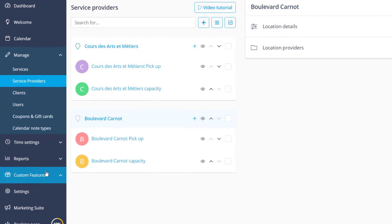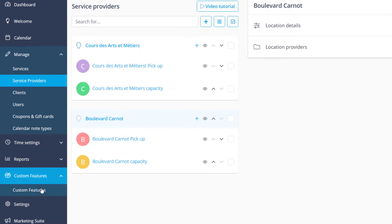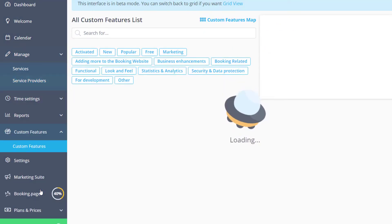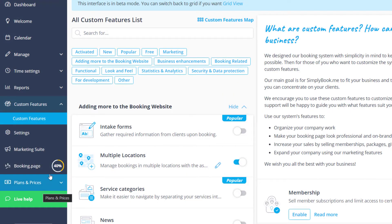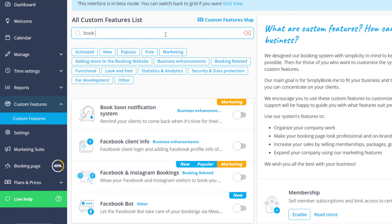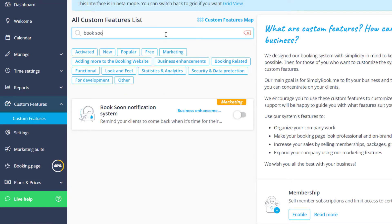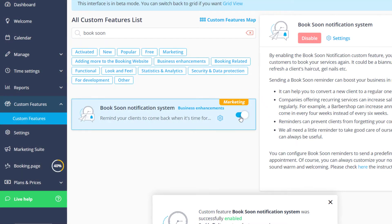Now let's go to the custom features page to enable some more features. Let's find and switch on the book soon notification system to automatically send out reminders if a client doesn't book for longer than a set time.